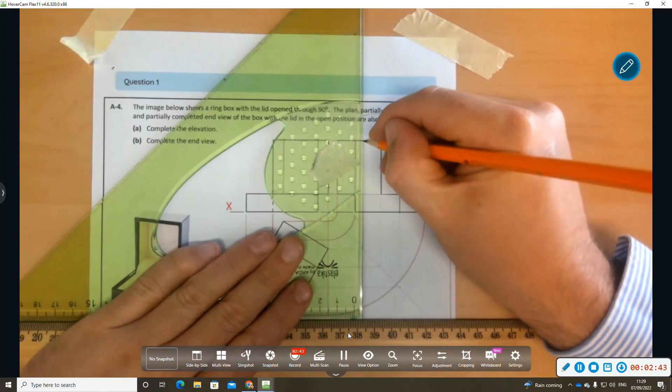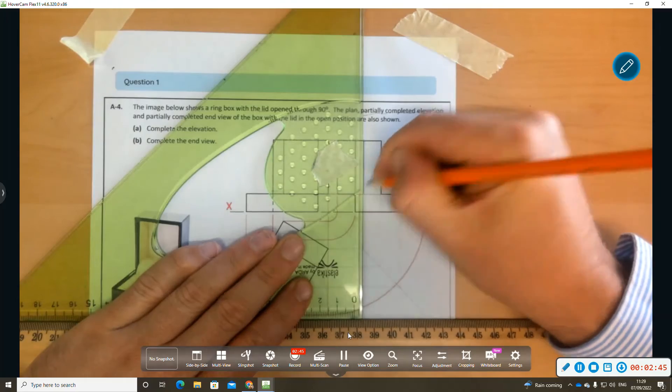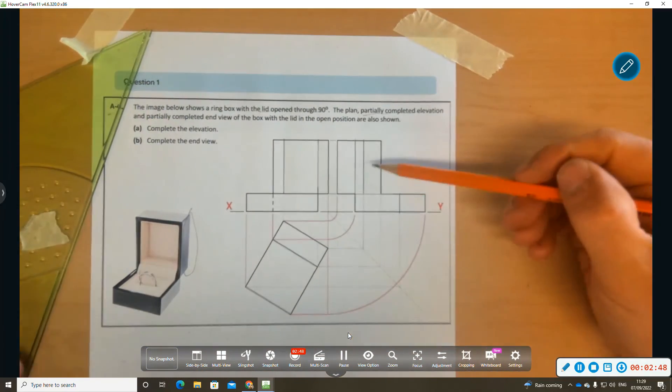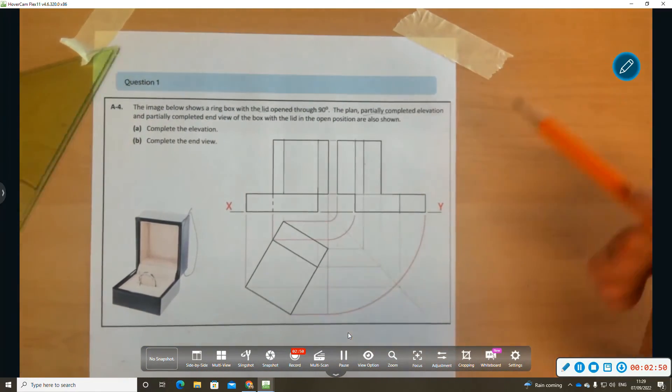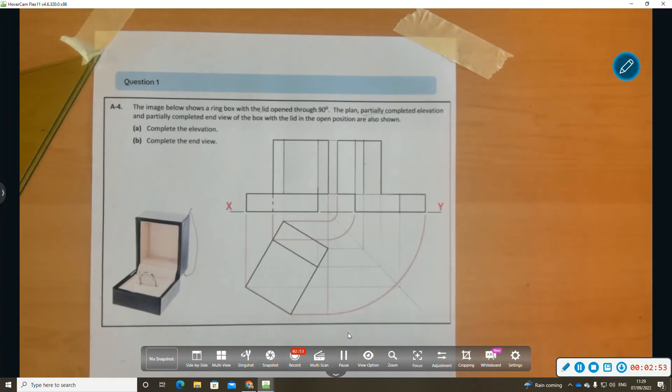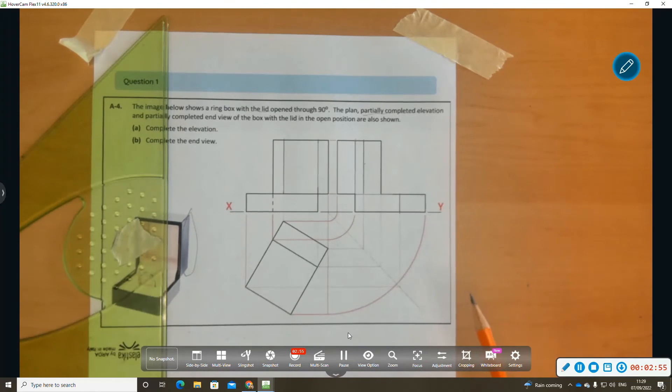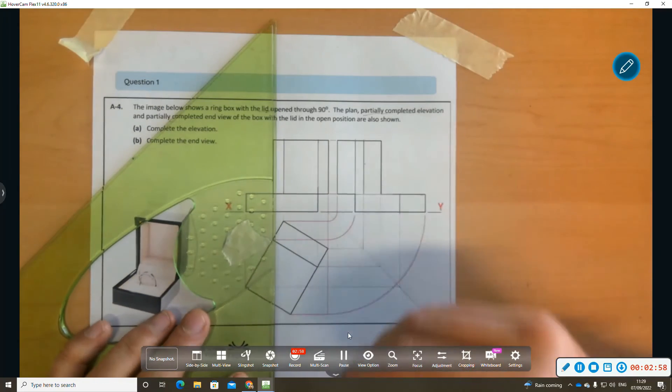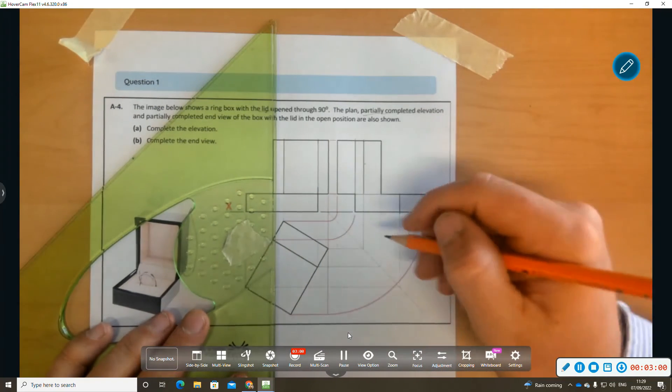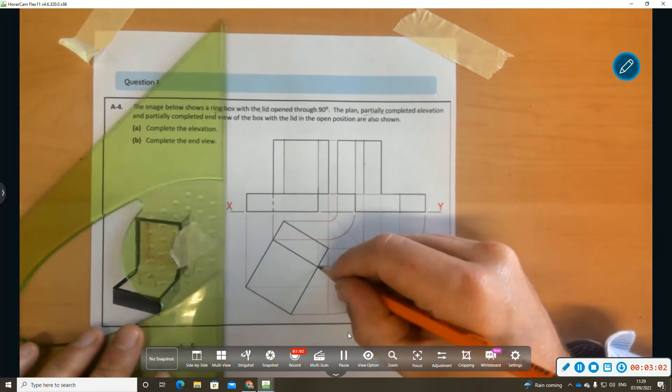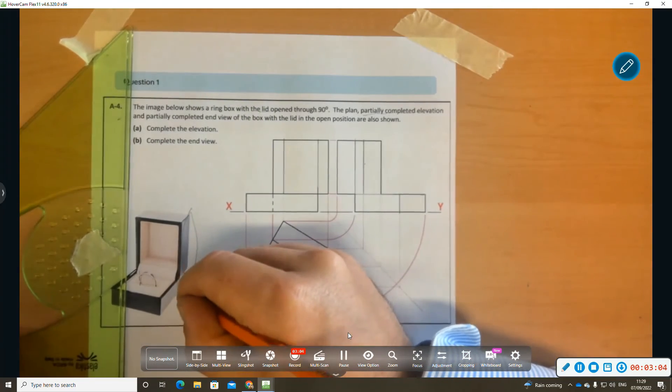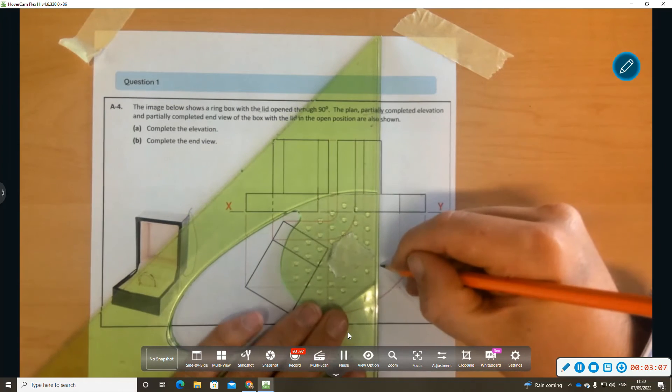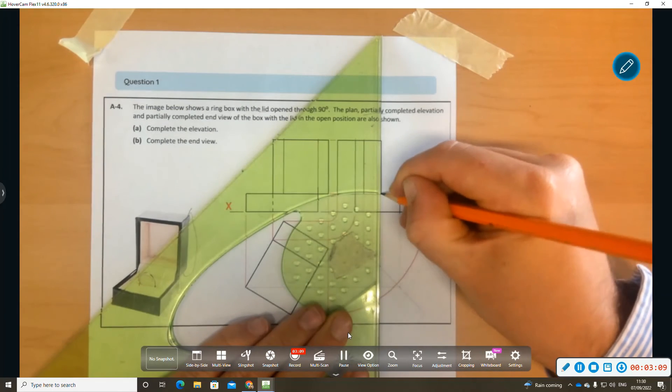So this guy here in end elevation is going to be a heavy line there. Now, have we any hidden detail to question ourselves on? That's our lid in the open position. There's this corner of the box here that's going to be hidden detail in end elevation.